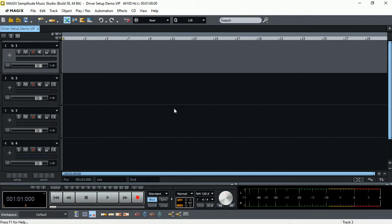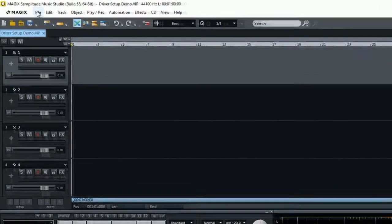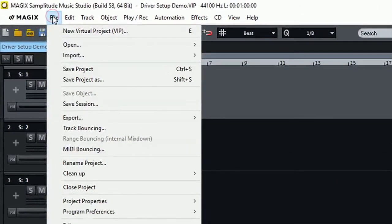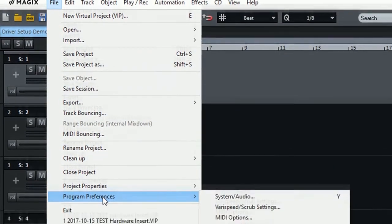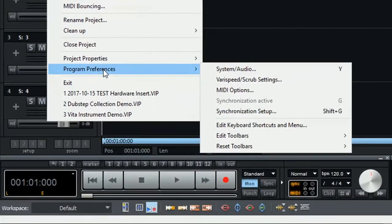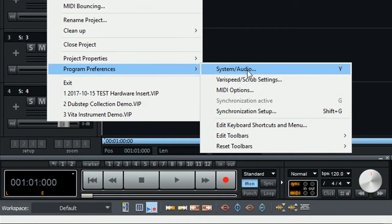To get to the audio settings of Magic Samplitude Music Studio 2017, there are several ways we can access. One way is to go to File, Program Preferences, System Audio. We also have the shortcut letter Y.